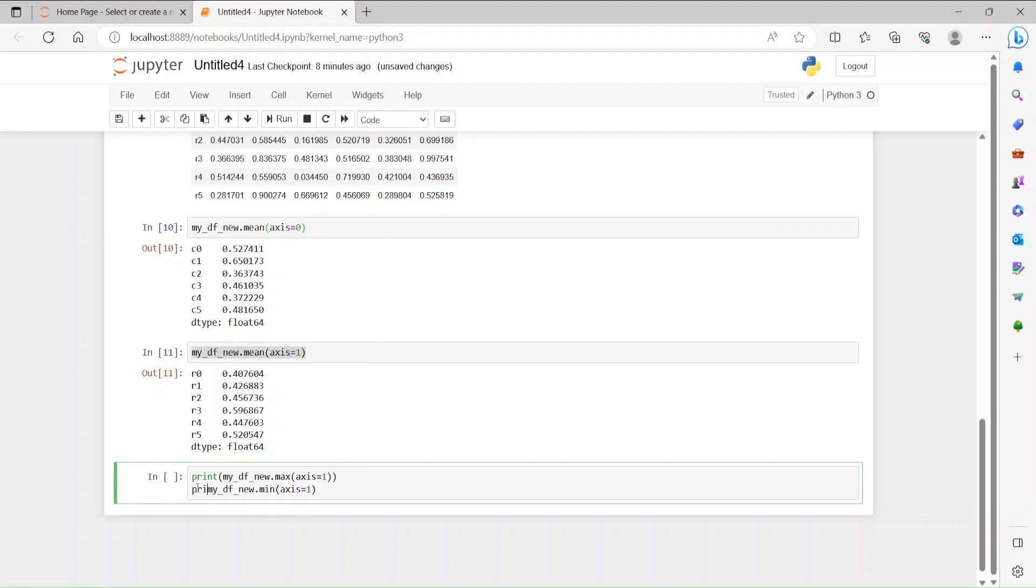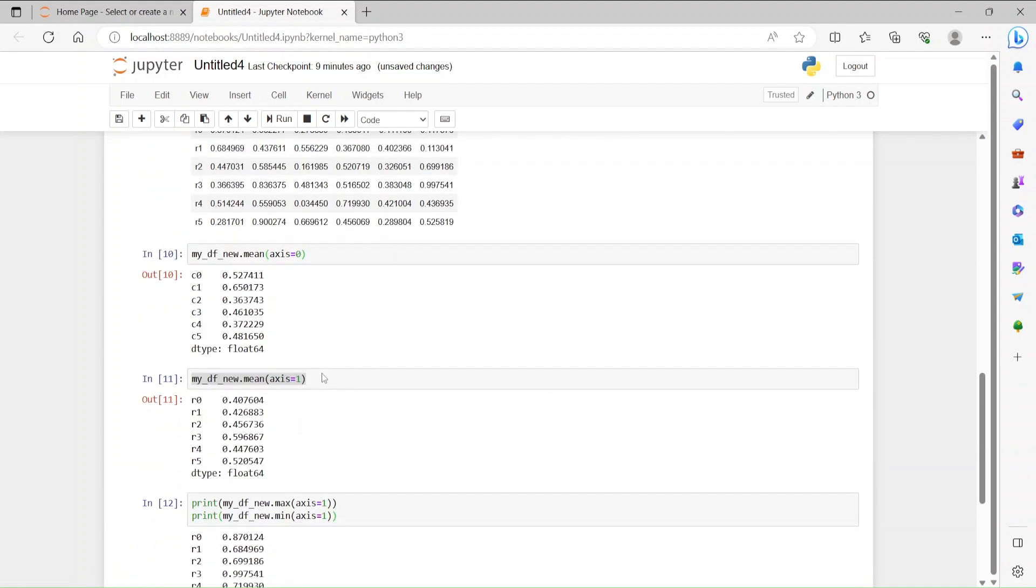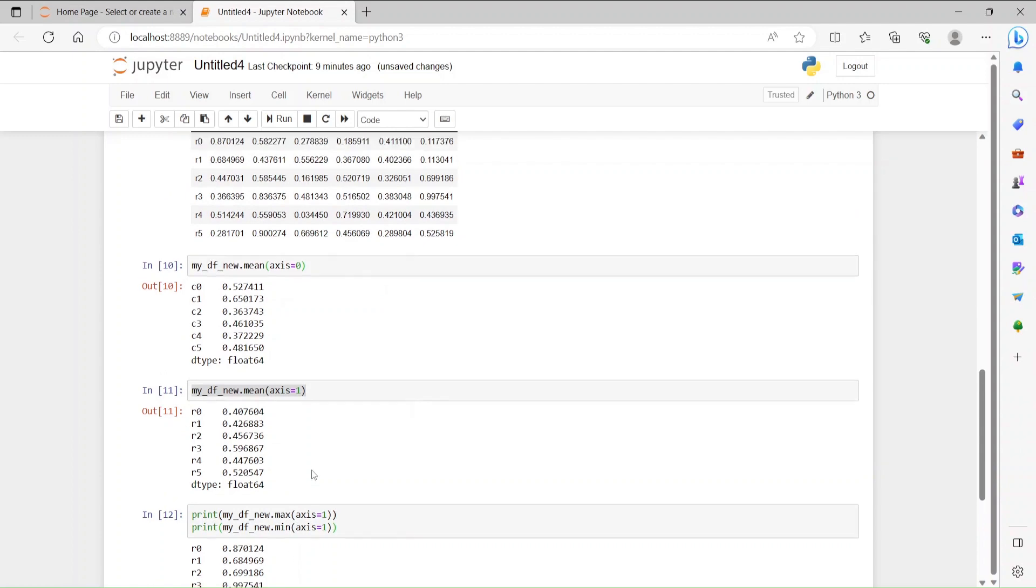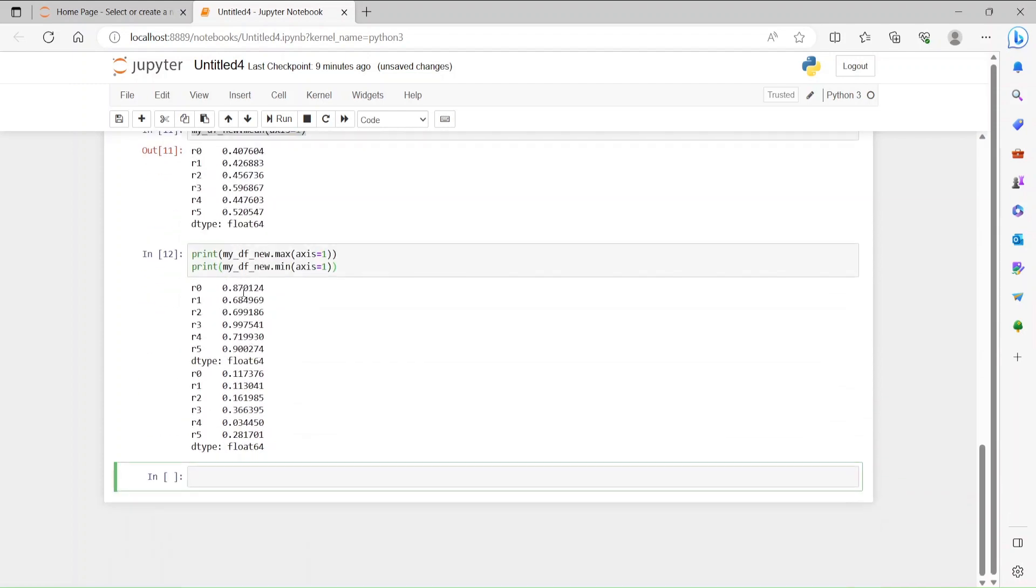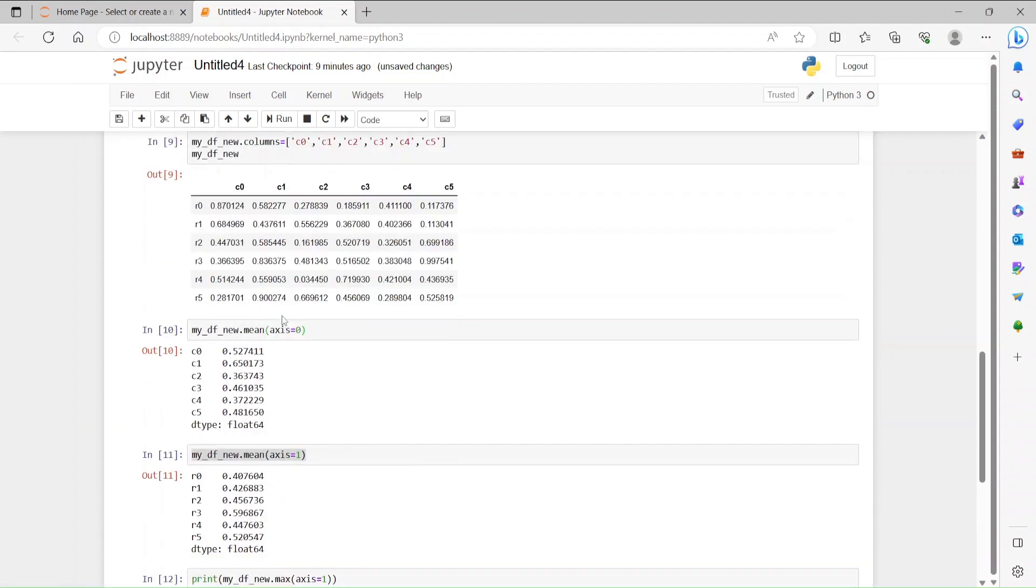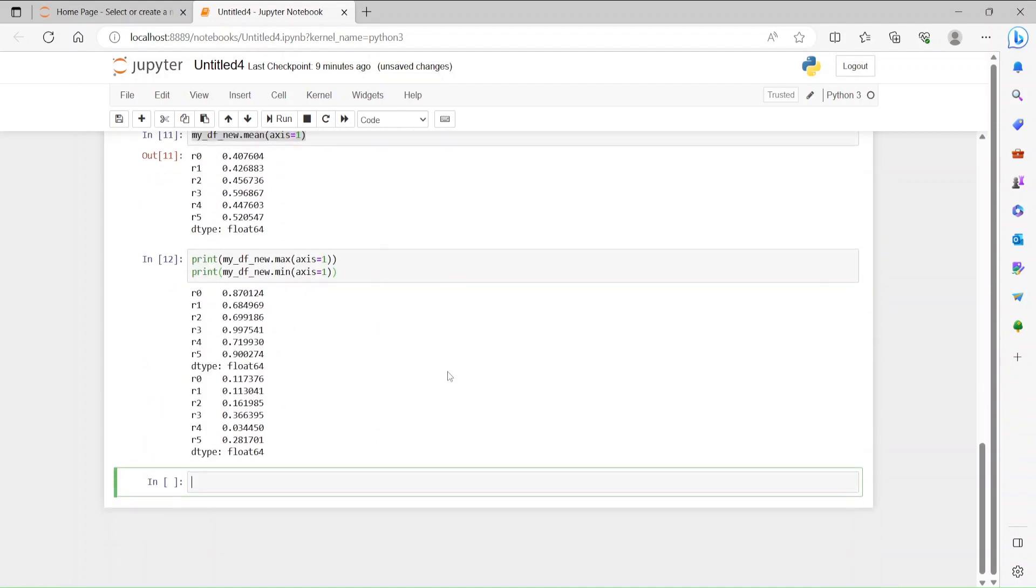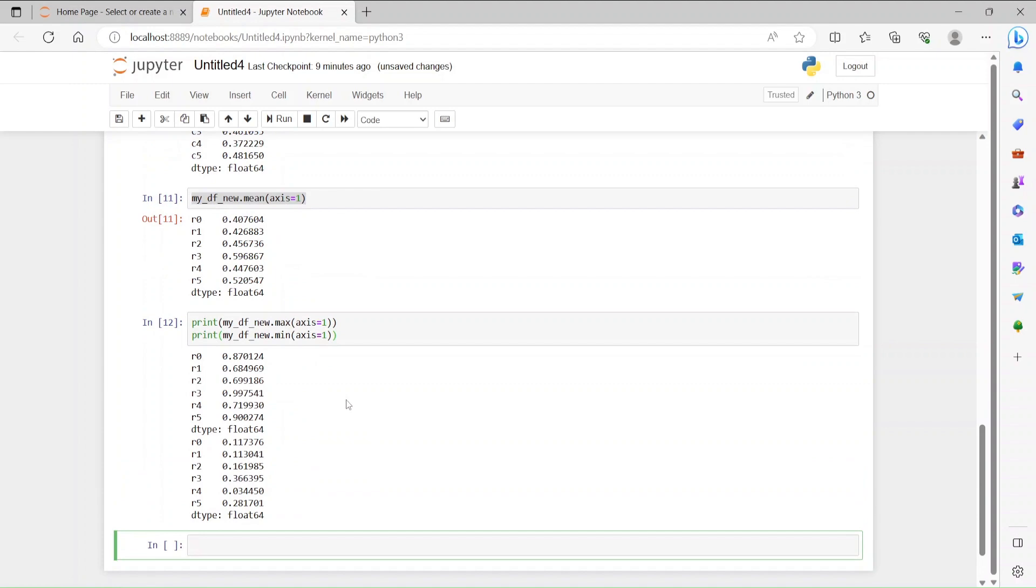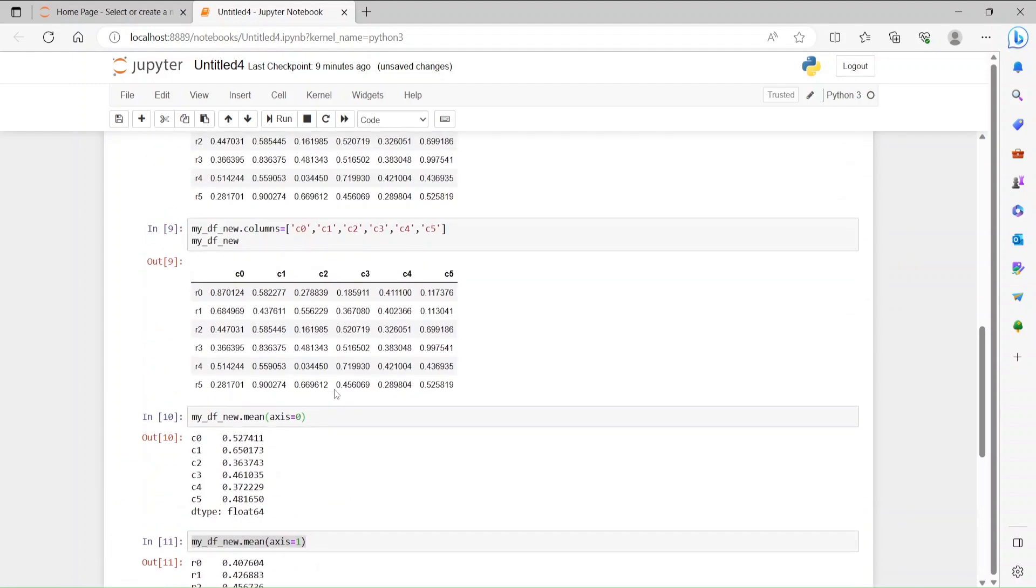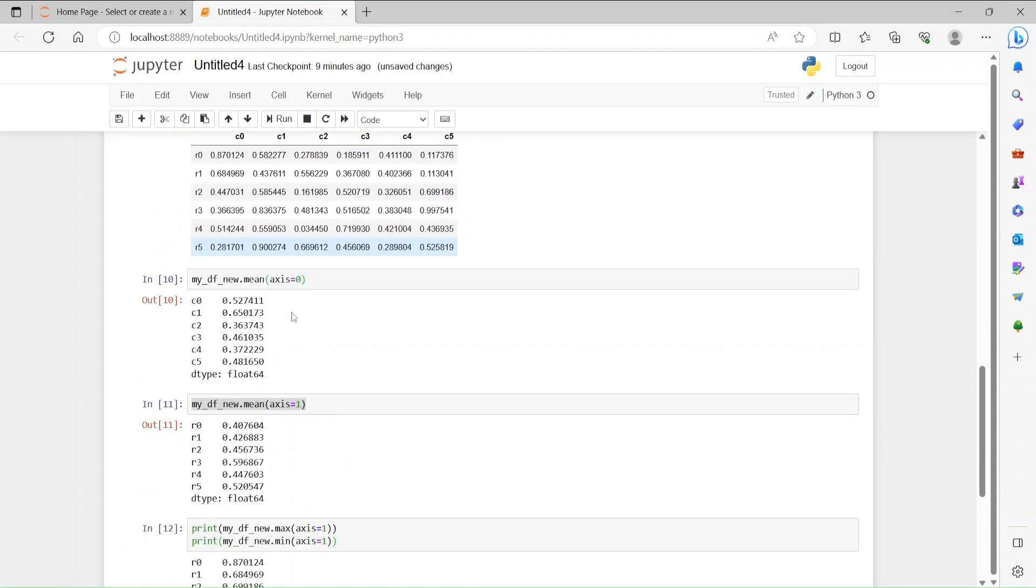Let's use print function - we will display the print function, or else the last one will be displayed. The first thing is max, axis equal to 1, so column wise movement. The highest number is 0.87. Same, minimum number is 0.11. We have 0.1173. Basically axis is equal to 0, so our movement is row wise - 1, 2, 3, 4, row wise.